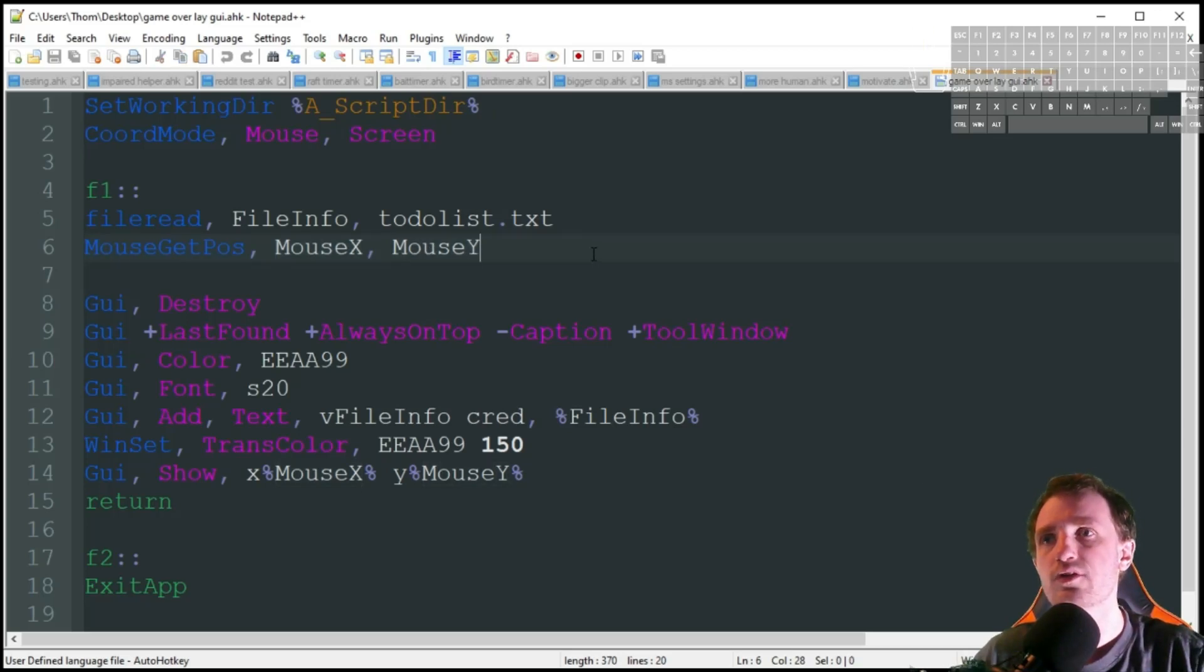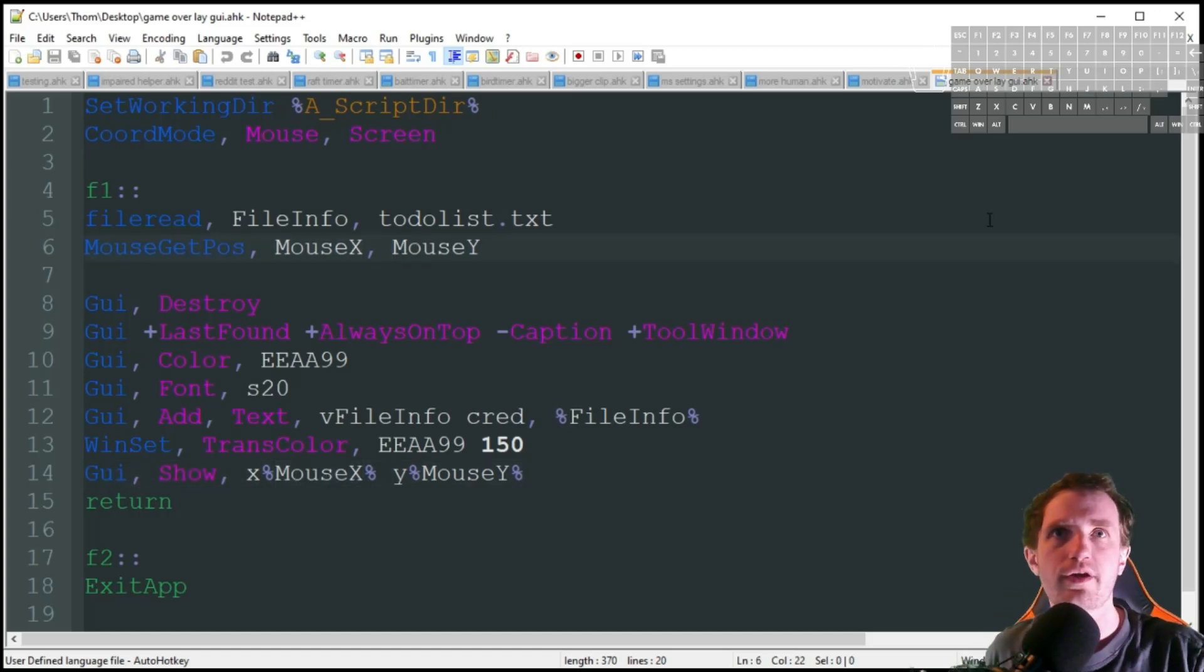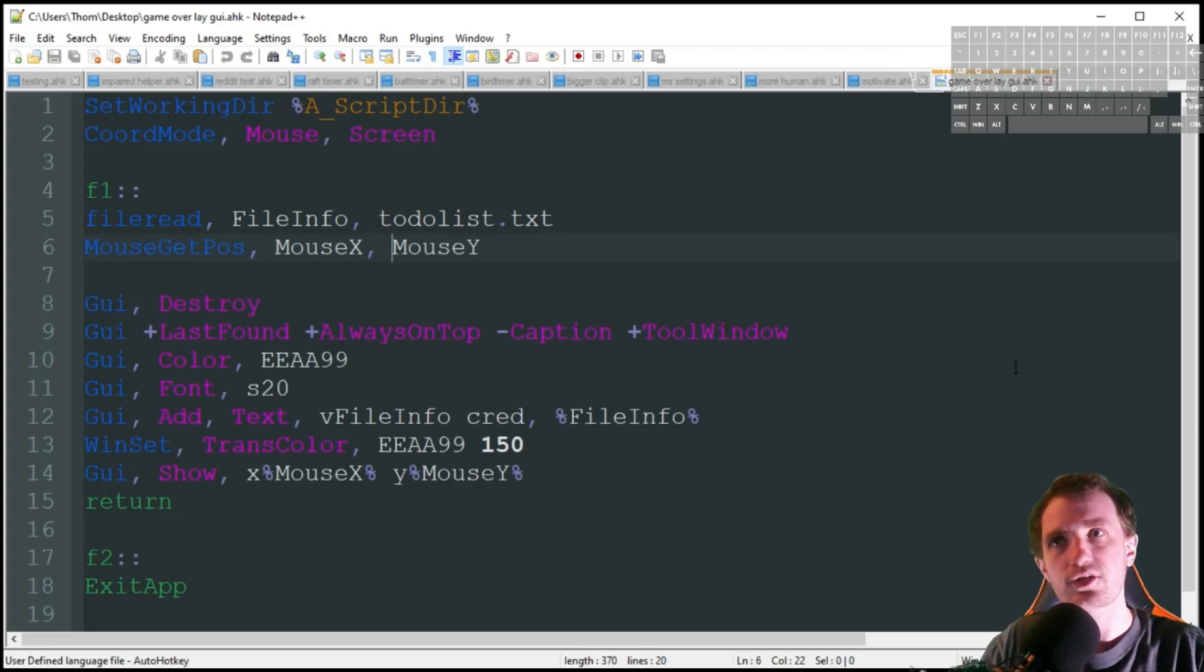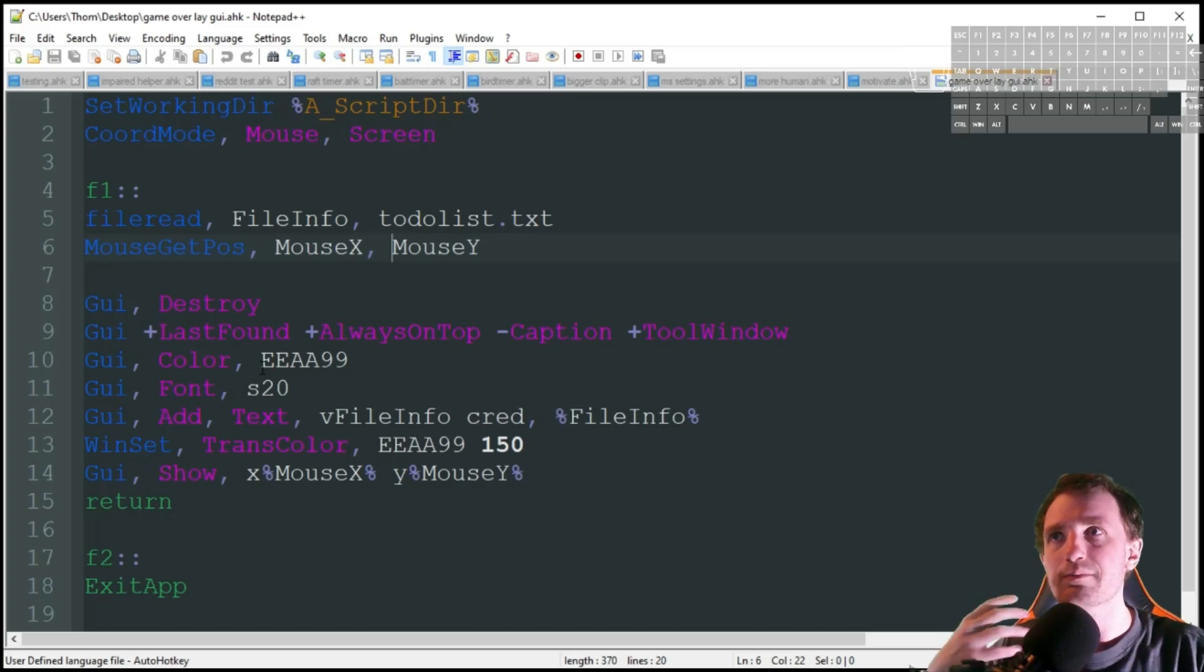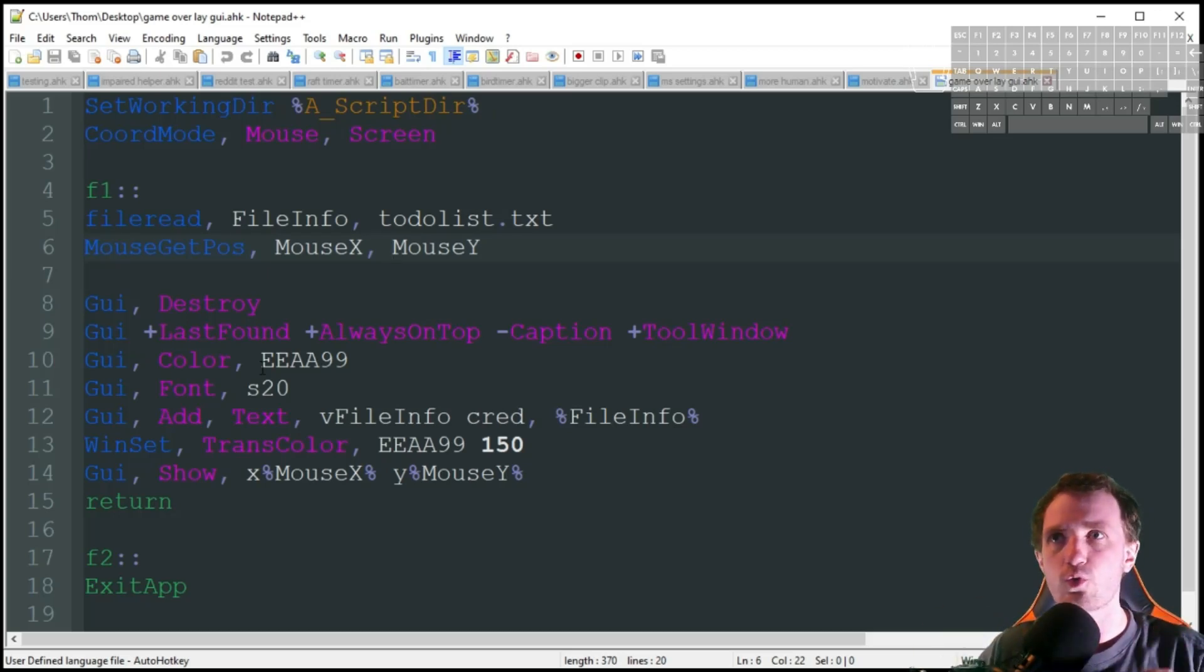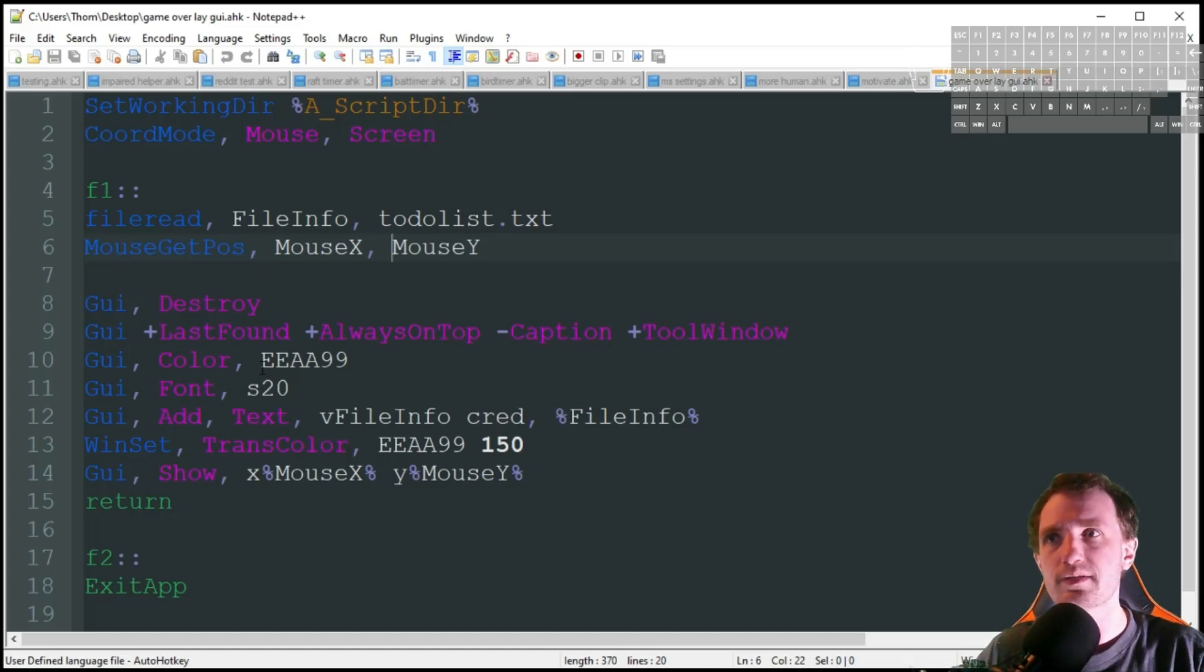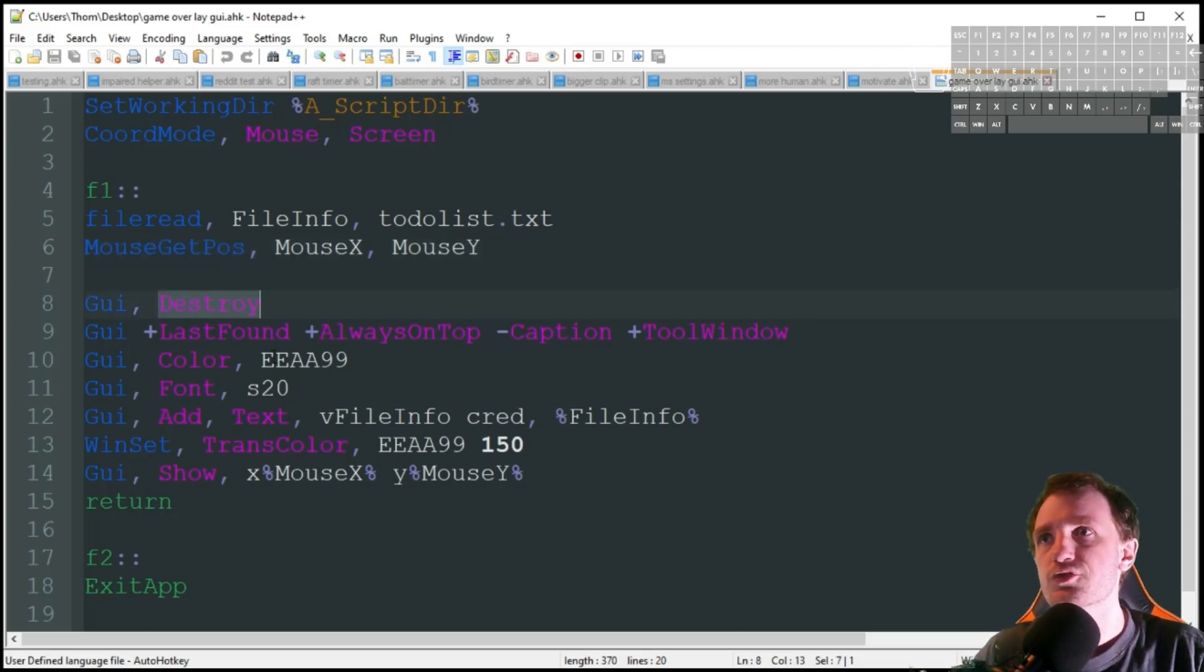We're going to do mouse get position X and Y coordinates. The reason why I'm doing it this way, you can hard code down here the coordinates, but I could be playing one game where maybe I want the text to overlay over here, but then on a different game I want the text to be over here instead. So I want to be able to live change the coordinates of where it's opening versus having to constantly recode my script, close down, and rerun it.